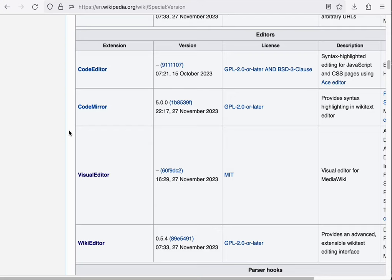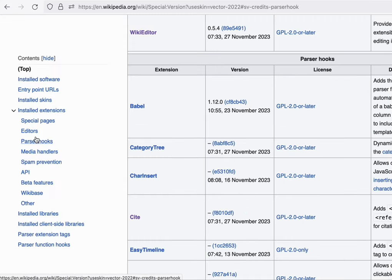Under the Editor section, we find several that we've already installed, VisualEditor and WikiEditor. Next, let's look at the parser extensions.